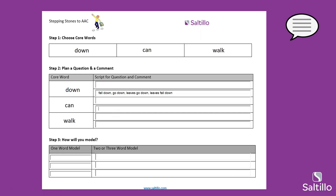How about some comments for the word 'can'? I usually use 'I can' statements or 'you can' statements when modeling with 'can.' Maybe 'I can run fast,' 'You can go fast,' 'I go slow,' 'I can walk up' — there's so much. And if you really want to switch it up, you can add 'not' — 'cannot go' — just for fun. How about for 'walk'? Any comments you can think of for the word 'walk'? I can walk up works for this too. And we can reuse some comments from before.